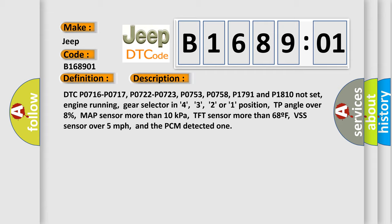Gear selector in 4, 3, 2 or 1 position, TP angle over 8%, MAP sensor more than 10 kilopascals, TFT sensor more than 68°F, VSS sensor over 5 miles per hour, and the PCM detected one.